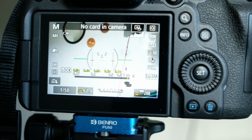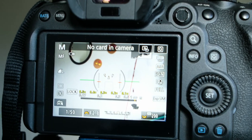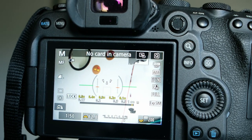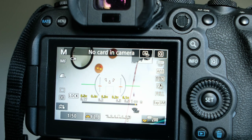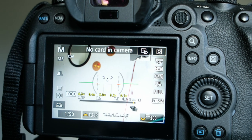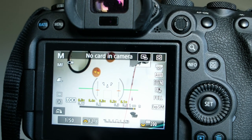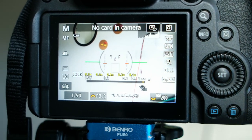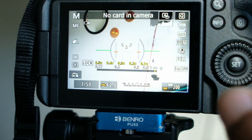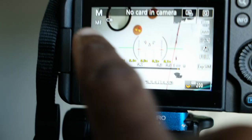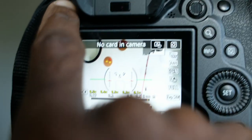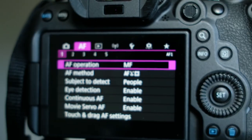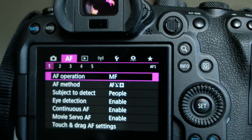I'm going to demonstrate how we can set up face detection and eye detection on a Canon R6 camera. First, go to the menu here — click on the menu button.